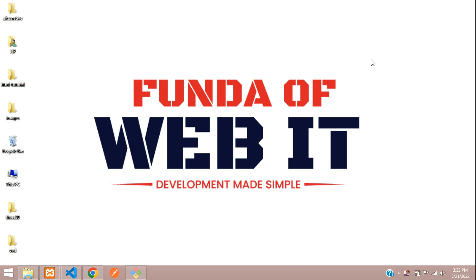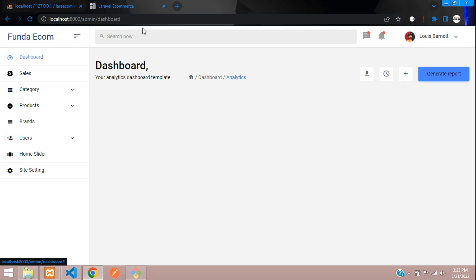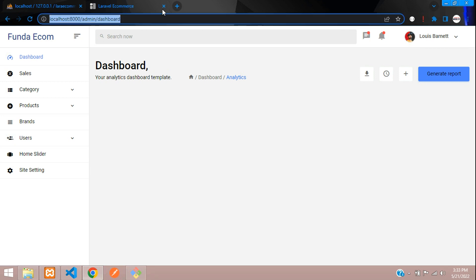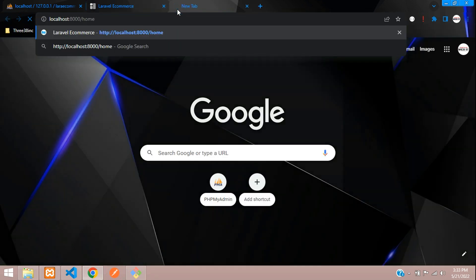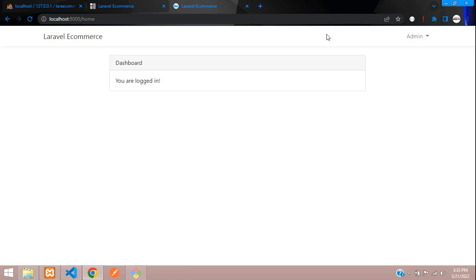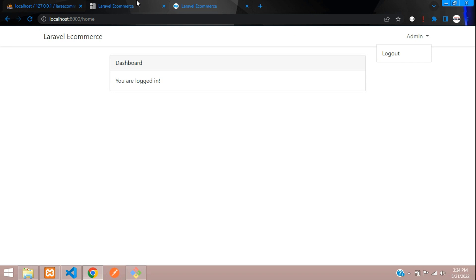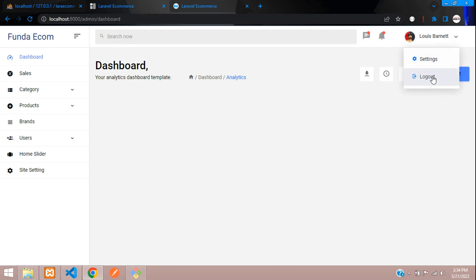Hey guys, welcome back. We are continuing our Laravel 9 ecommerce series. In this video, we are going to learn how to make an admin logout. As we've seen, we have a logout option in the home page. We need the same logout functionality in our admin panel or admin dashboard.